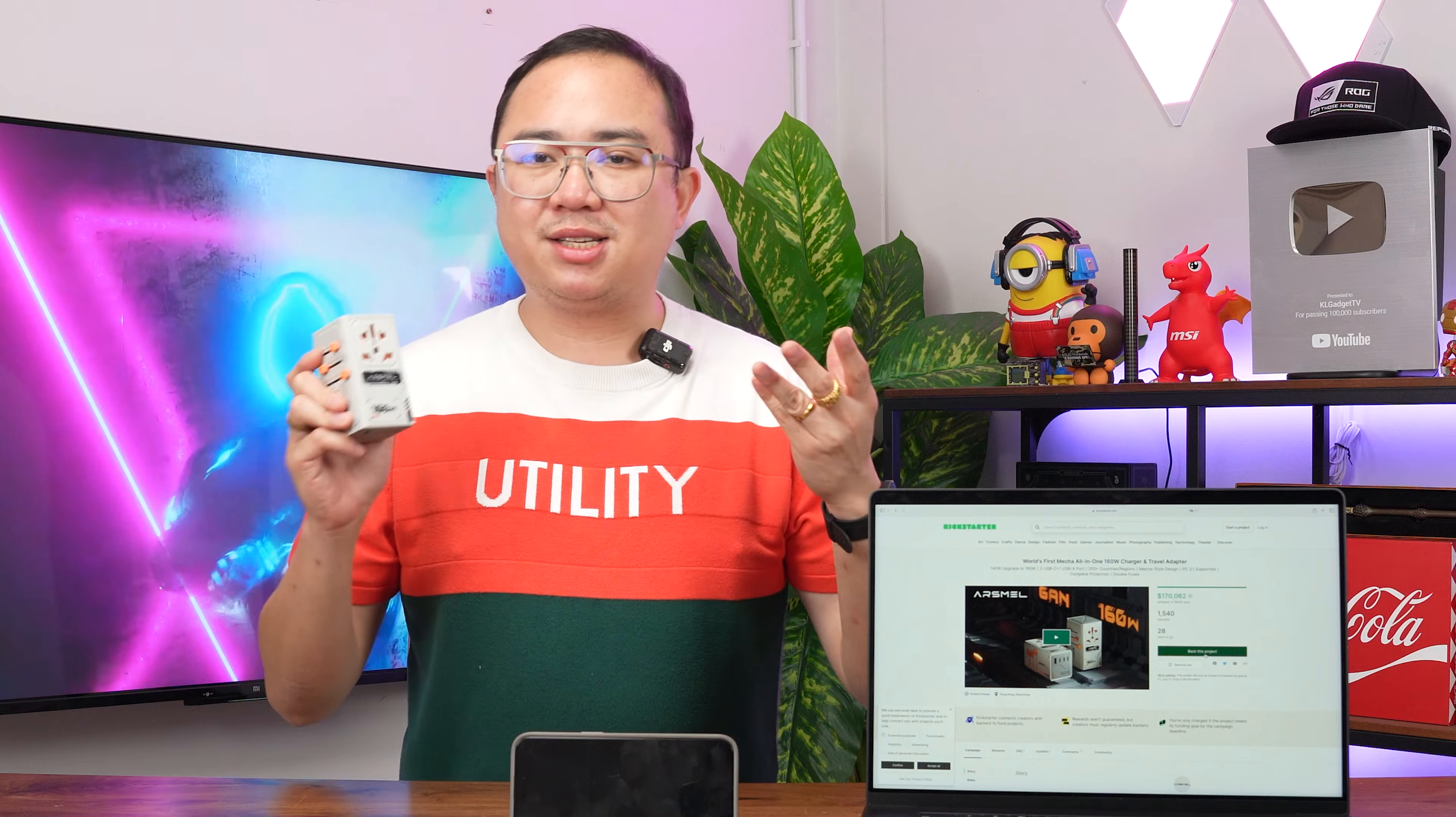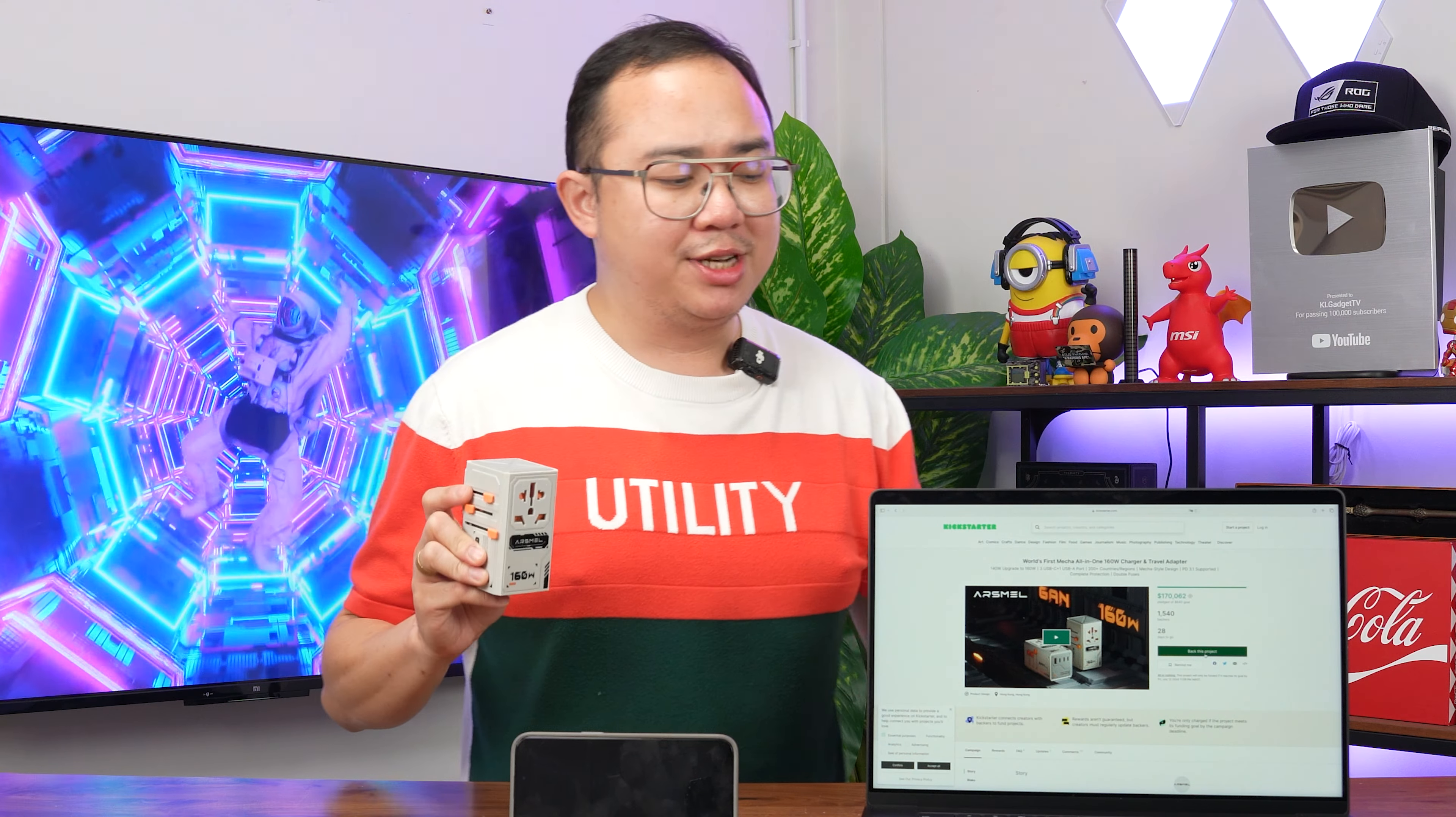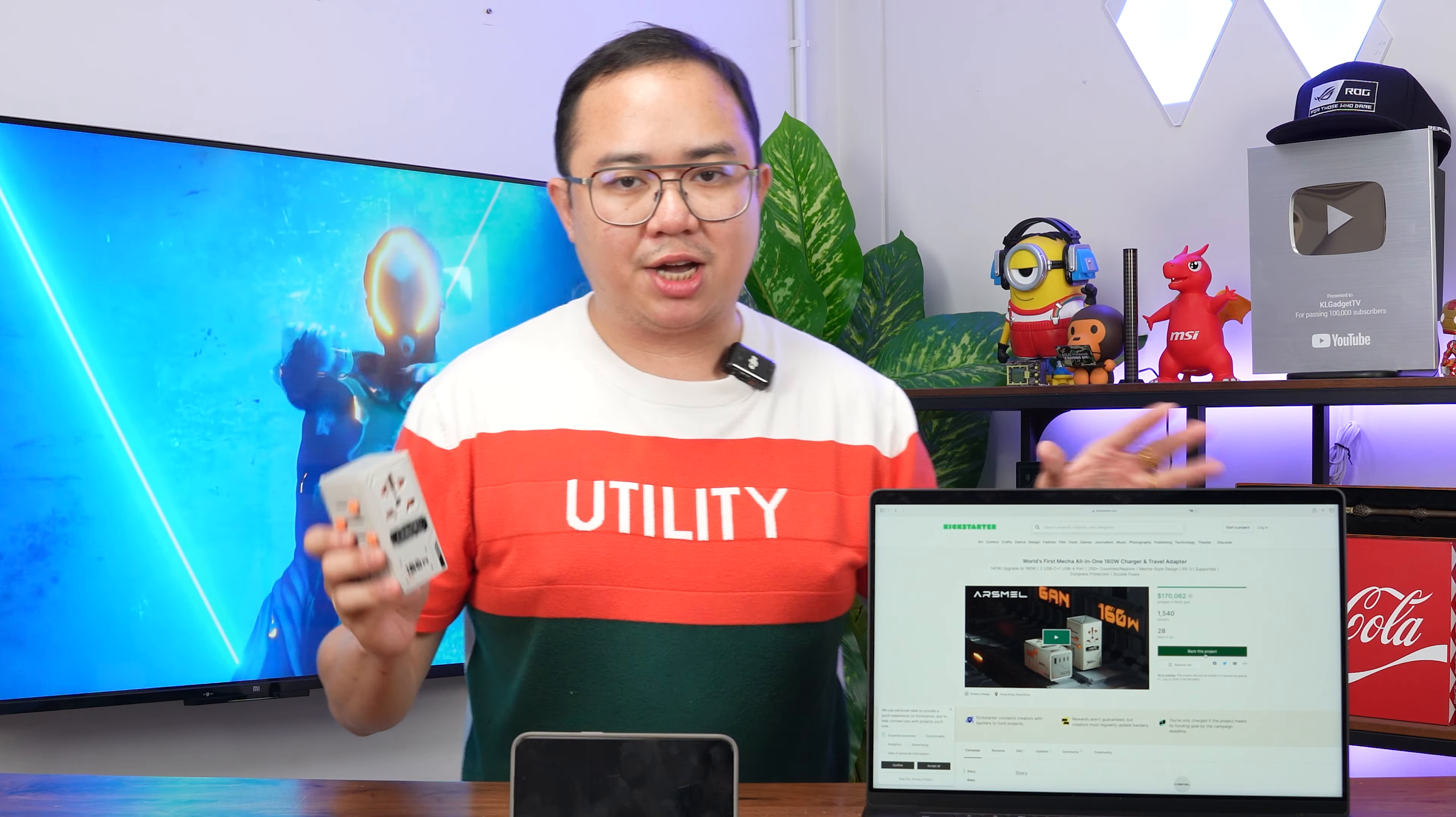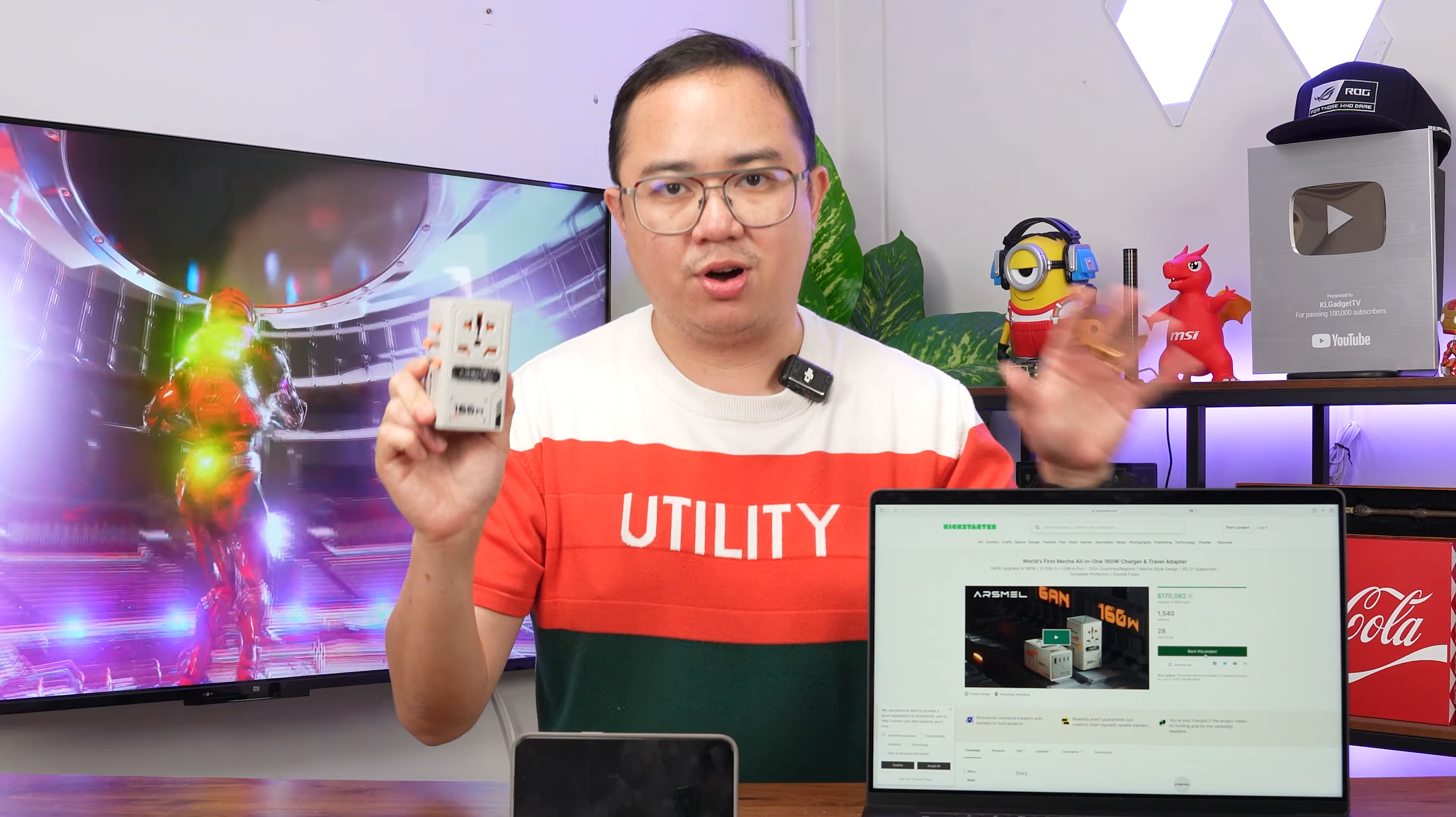Alright, so that's a quick look at the Arsmali Visa Pro GaN travel adapter. It is currently available for purchase at Arsmali's Kickstarter page. And as you can see right here, it is already fully funded and this thing here can be purchased at $59, which I think is a really worthy investment if you have a lot of gadgets to charge and you just want one single adapter to rule them all and charge them all.